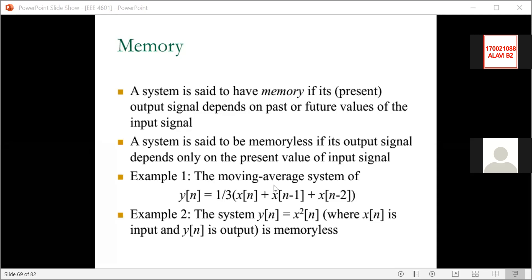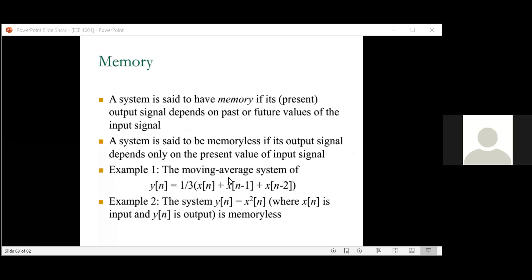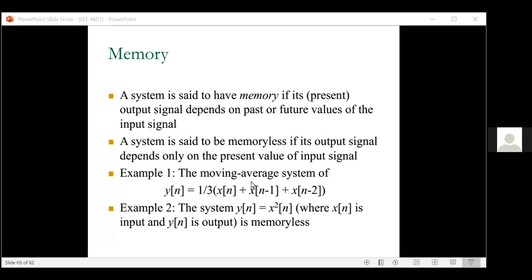We need to go a bit faster because we are consuming time on fundamental things, although those will be elaborated more later. In our last class we started classifying systems. A system can be stable or unstable. It can have memory or be memoryless. A memory system retains something — for example, a moving average system depends on past inputs and can also predict future outputs.